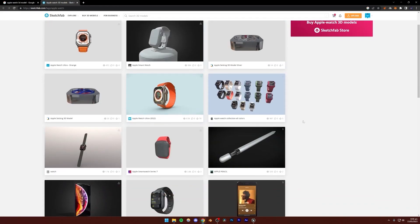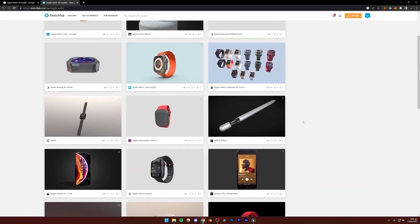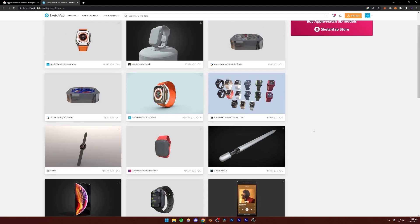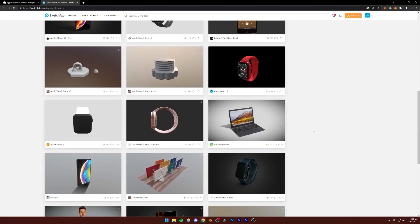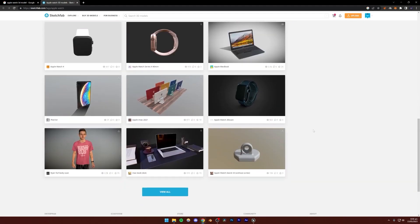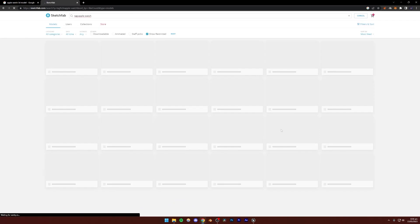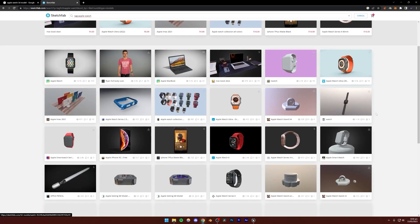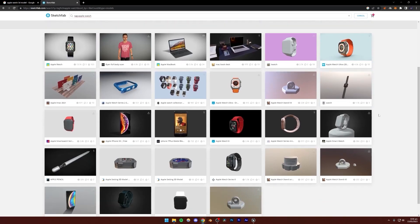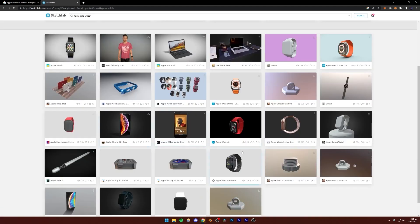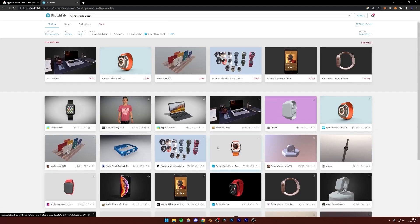Some of these models are going to be free and some are going to be paid, so you can just choose whichever one you want. In the original scene, I actually used a free model. Let me just show you — for some reason it's not showing up here.